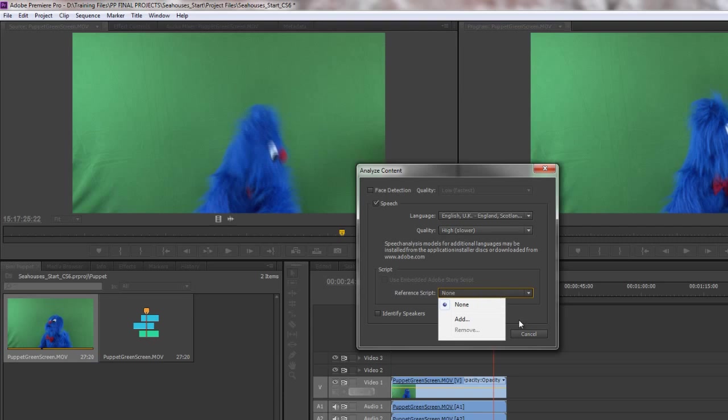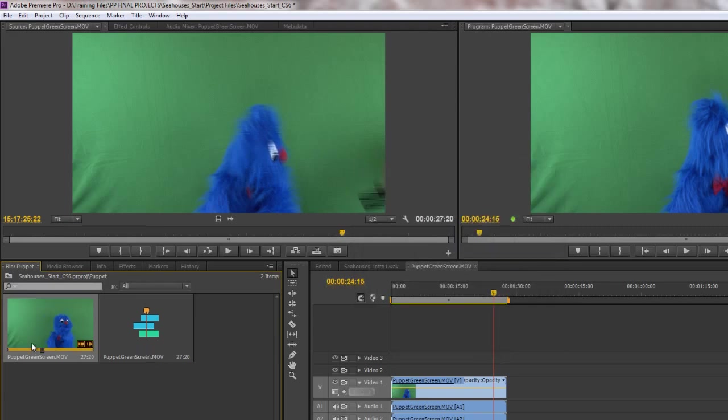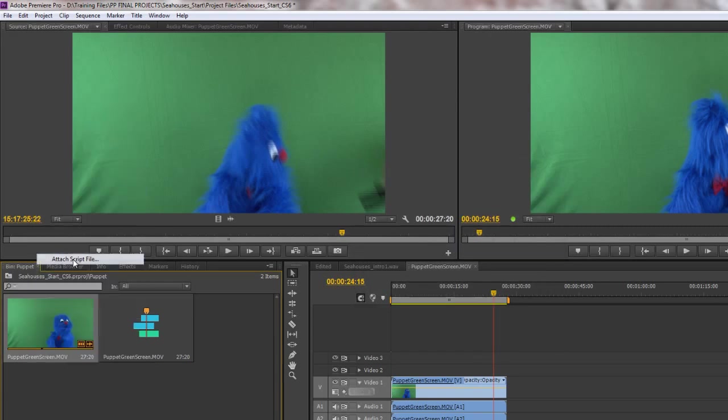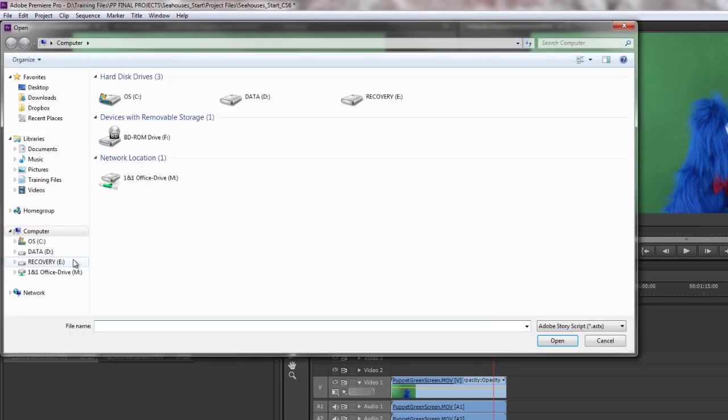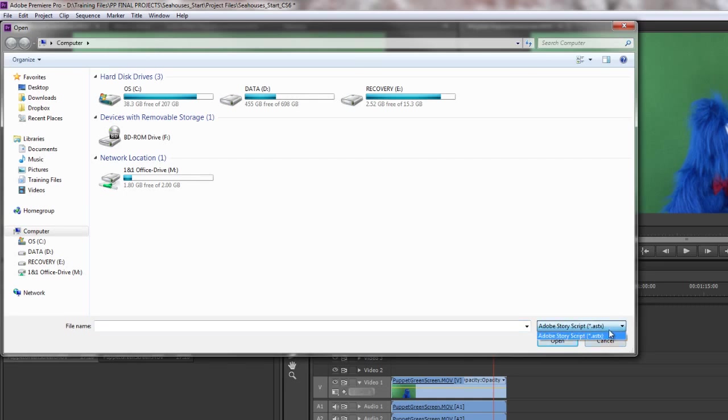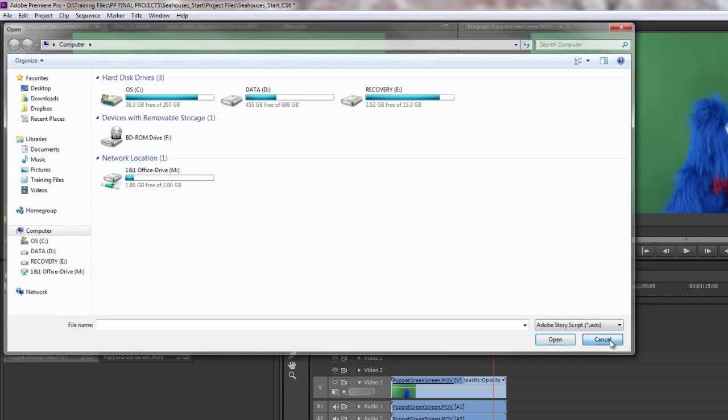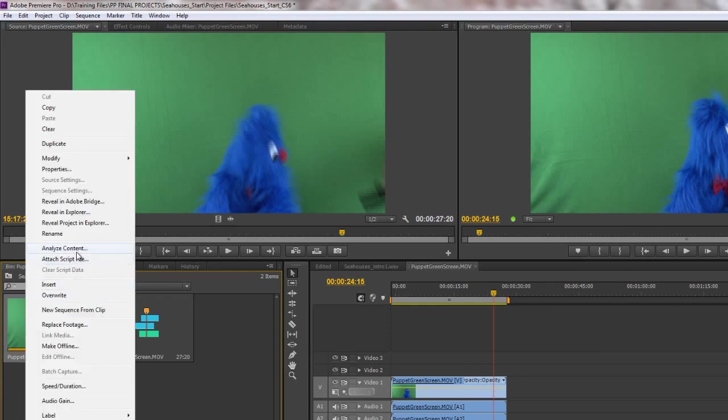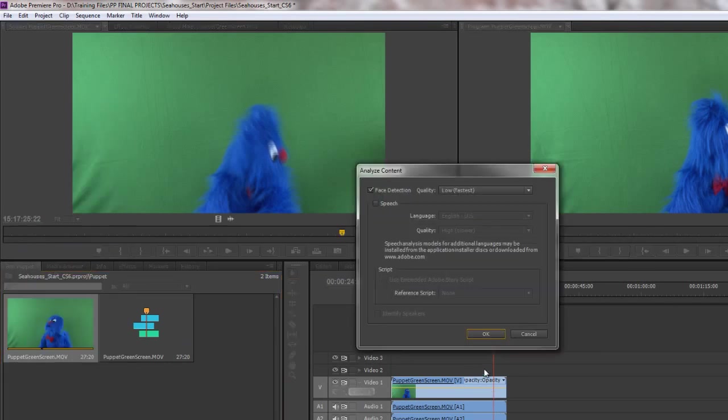Now the thing is it does need to be an Adobe Story script. You can't actually do this otherwise. I'm just going to cancel for a moment and if you right click underneath Analyze Content you see you've got attach script file, and it's looking for an Adobe Story script or .astx file. So that's the file type it needs. You can't just give it an ordinary text document. There's no other options here. It's looking for an Adobe Story script. So if you don't have Adobe Story you're not going to be able to add a script.